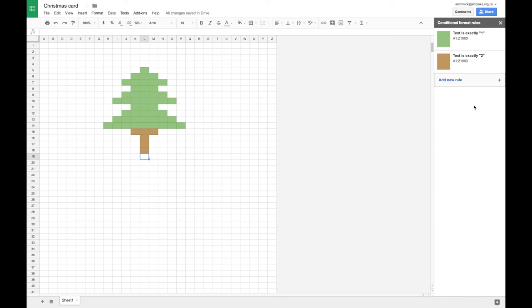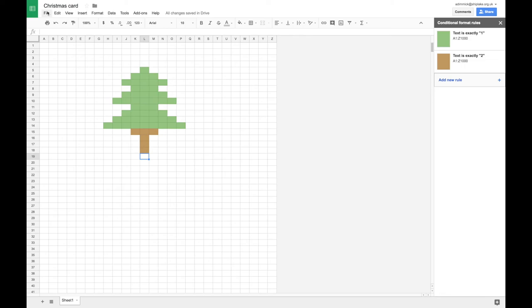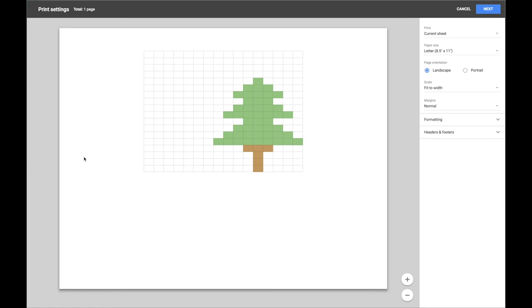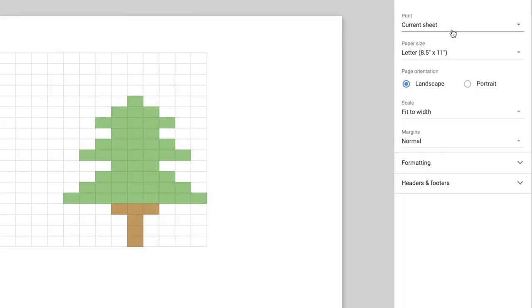Once your design is done, we need to print it. So we're going to go to file, print. And we're just going to make sure a few settings are adjusted.